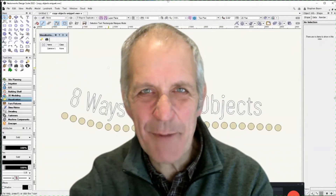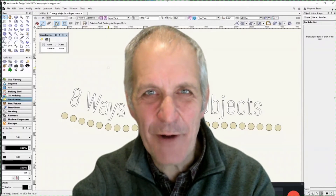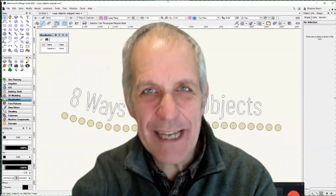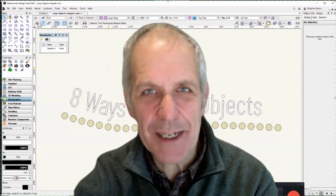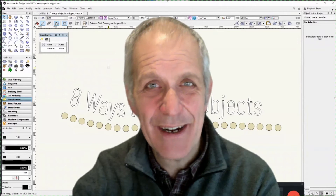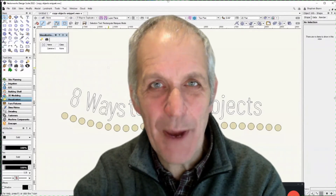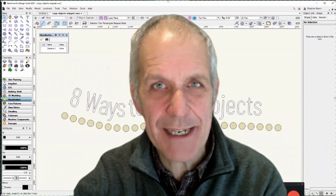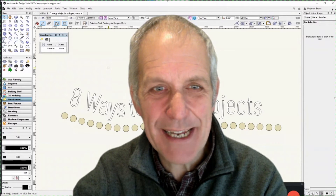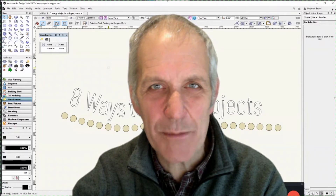Hi there, my name is Steve Brand from CAD School, and for over 25 years now we've been teaching people to use Vectorworks. If you're interested in training or in purchasing the software, do head over to my website, cadschool.co.uk. Enjoy this snippet entitled Eight Ways to Copy Objects.